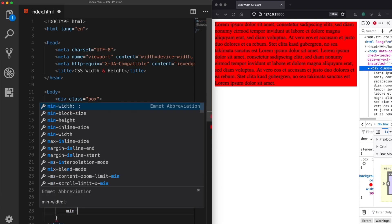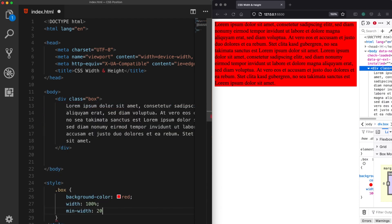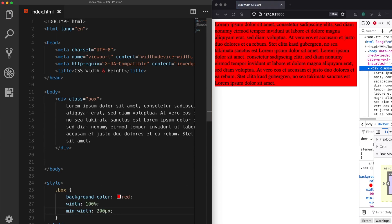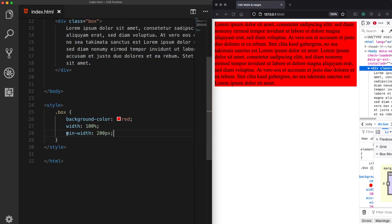And I am going to assign a minimum width of 200 pixels. Okay, now this is something necessary for responsive design.